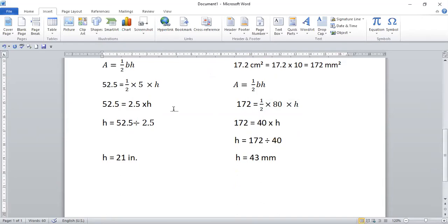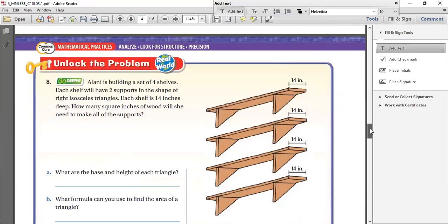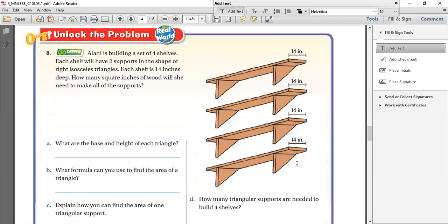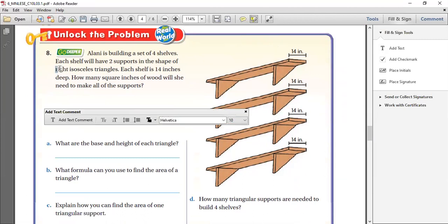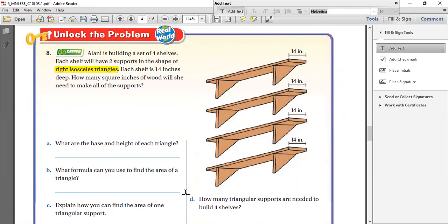Now as usual, let's move on to the next page of your lesson — that's going to be your favorite: problem solving. Don't look at it and get scared — it's a very easy one. Alani is building a set of four shelves. Each shelf will have two supports in the shape of a right isosceles triangle. Now I want you to concentrate on this part: what does a right isosceles triangle mean? Any idea what an isosceles triangle means?